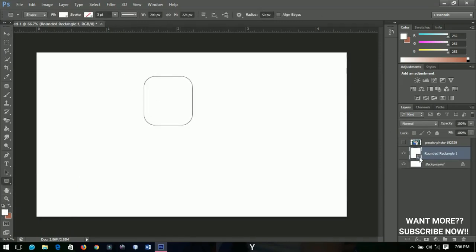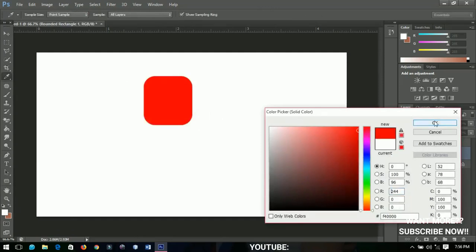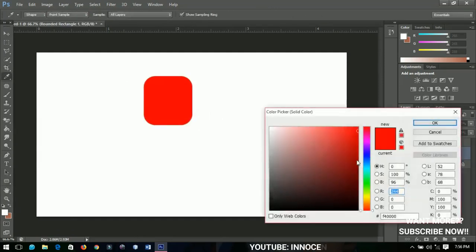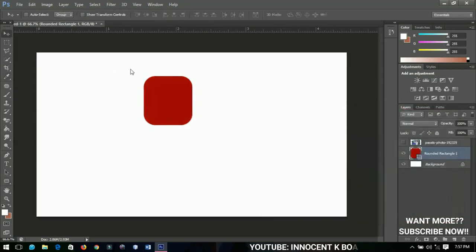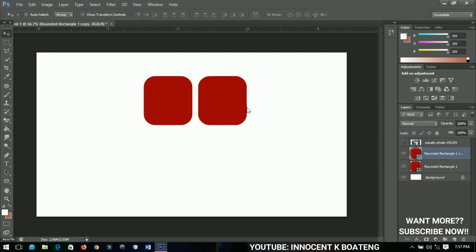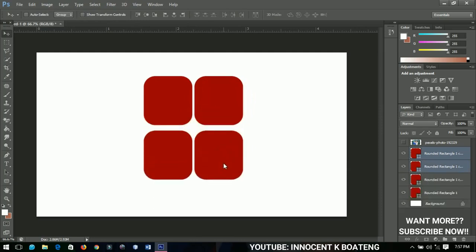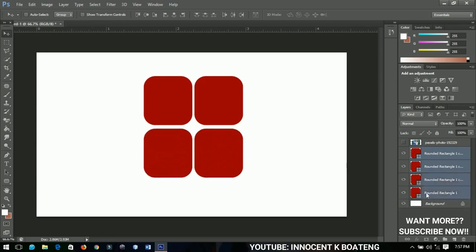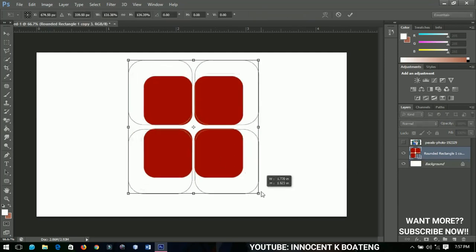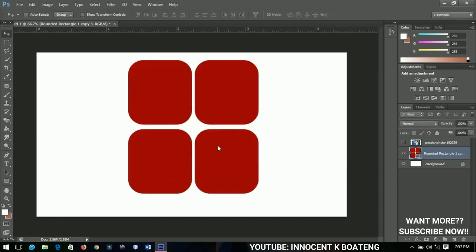We press Ctrl J and then duplicate it out. Then we just select the two and make a duplicate again and bring it forth over here. We select all of them and press Ctrl E to merge them out. We can open it up like this and then place it somewhere around here.